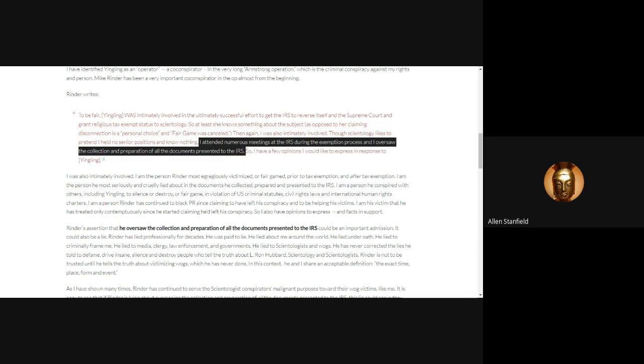For all of you out there that do have expertise, whose eyes don't glaze over when they hear IRS tax exemption, I'm going to give you the links necessary for you to dig and help out here, because we definitely need help. But I'm going to be very merciful on you and keep this short and concise, and I have two paragraphs to read you.